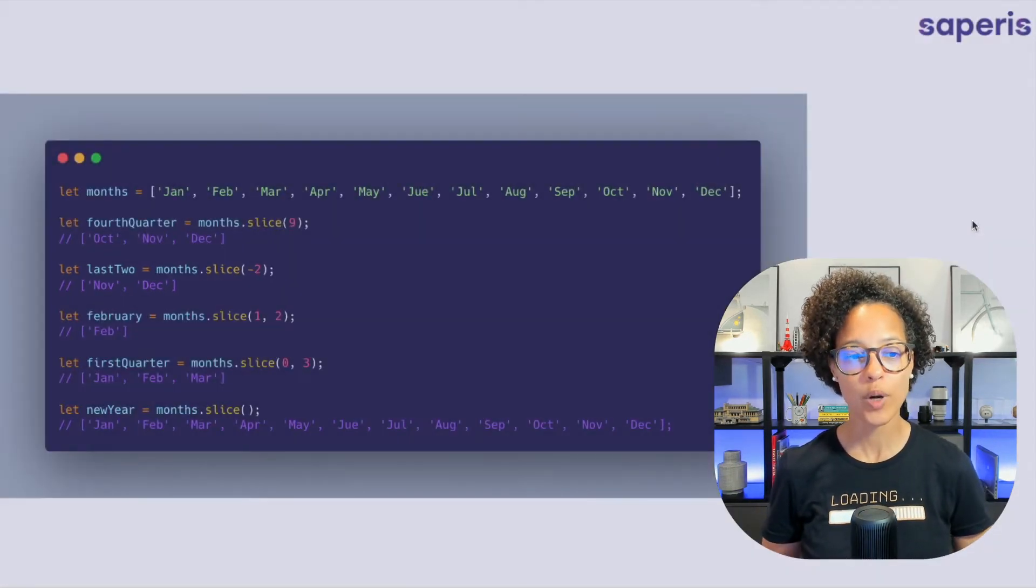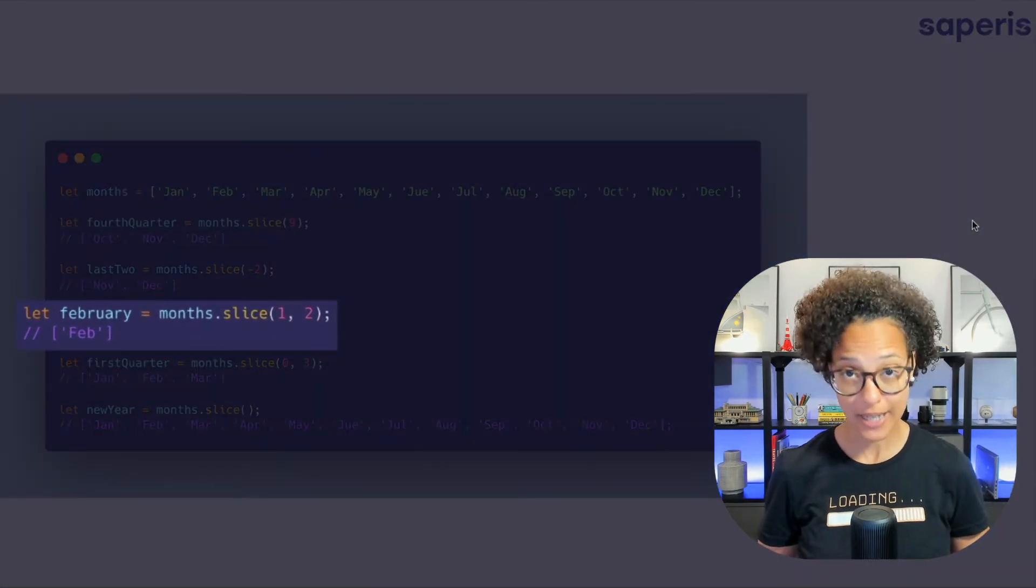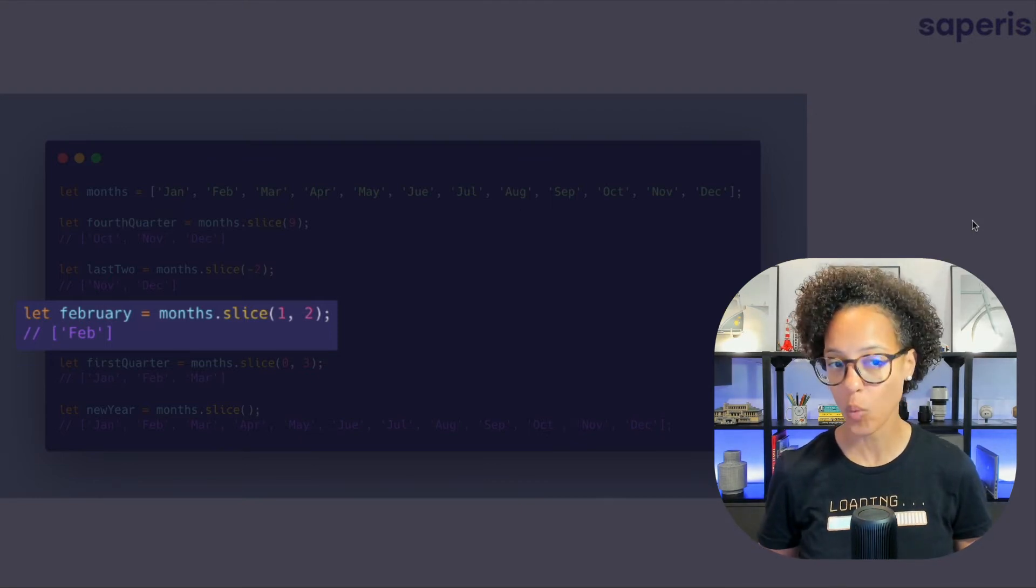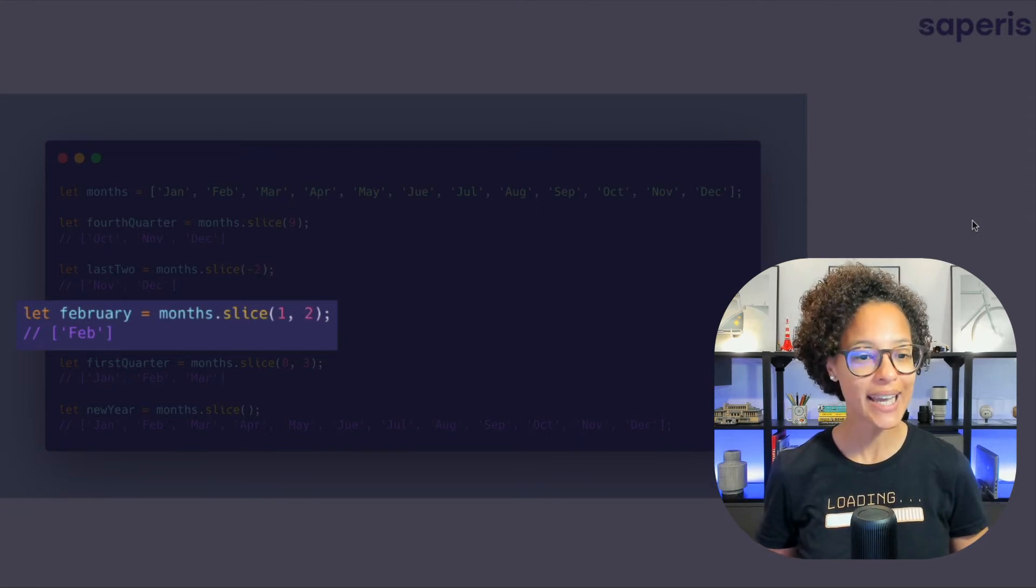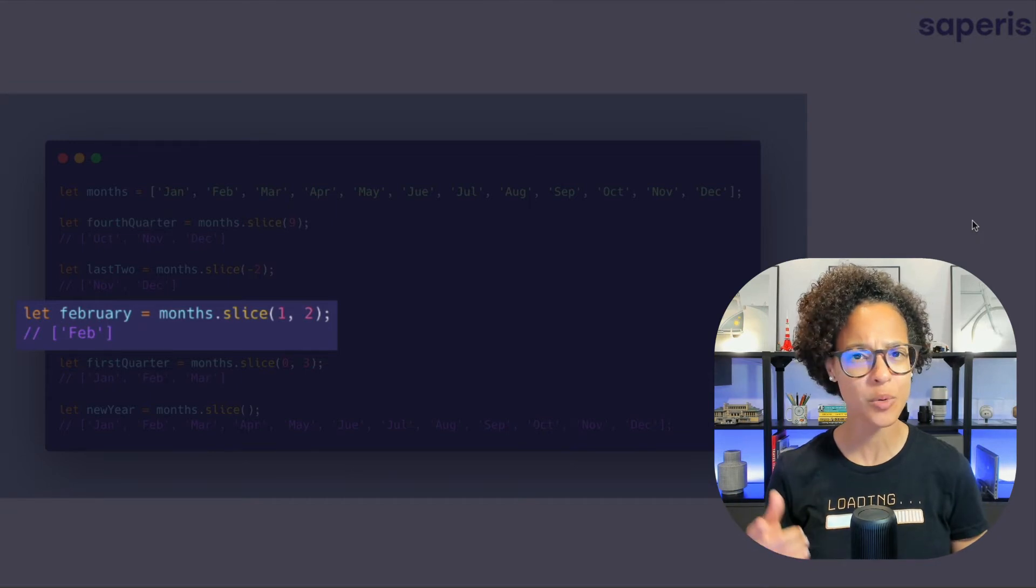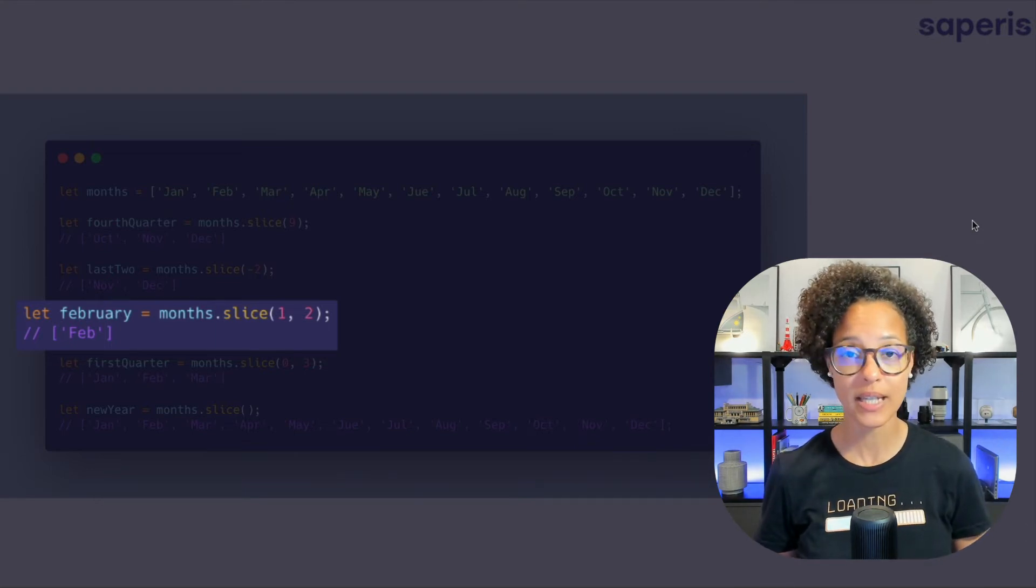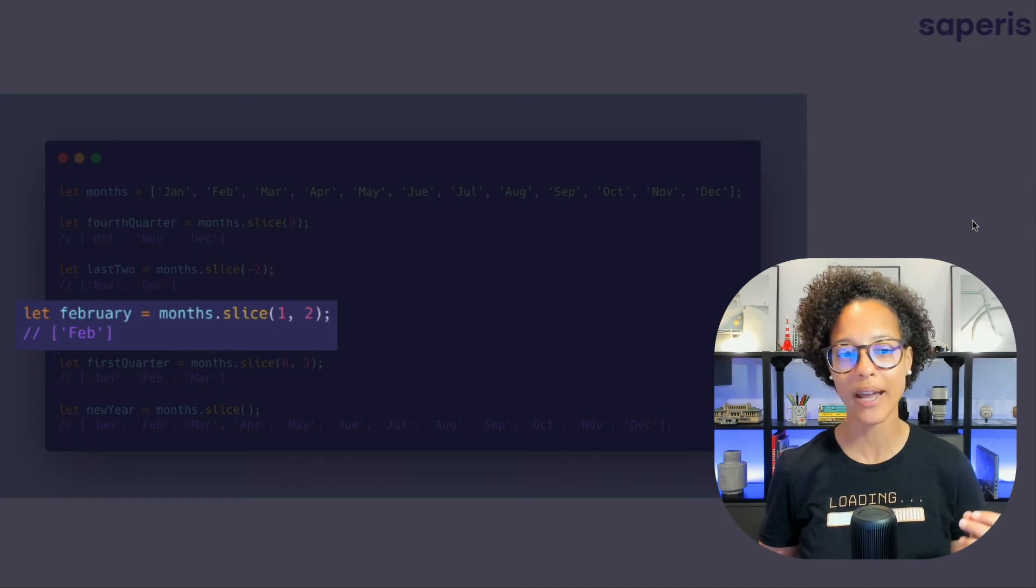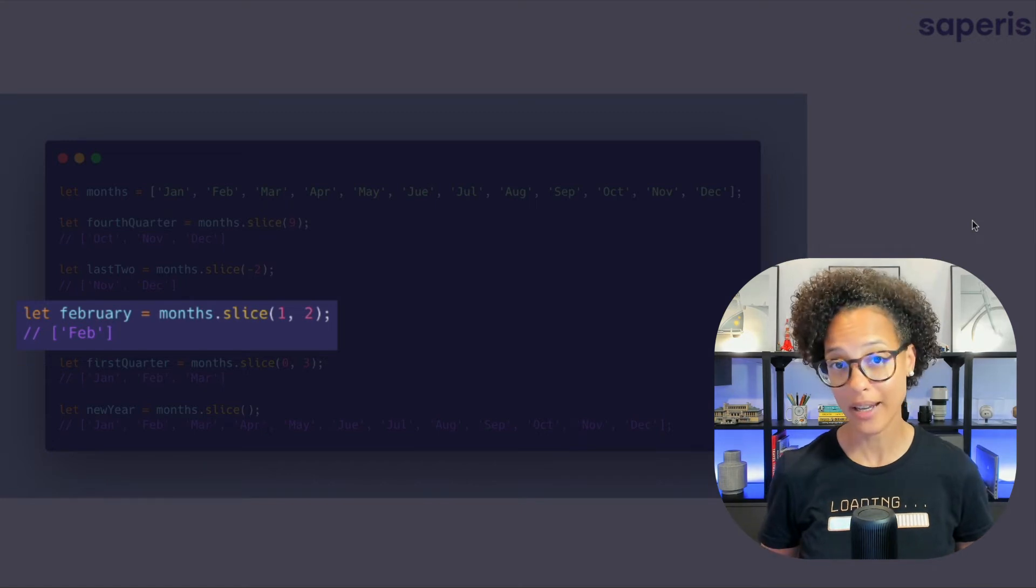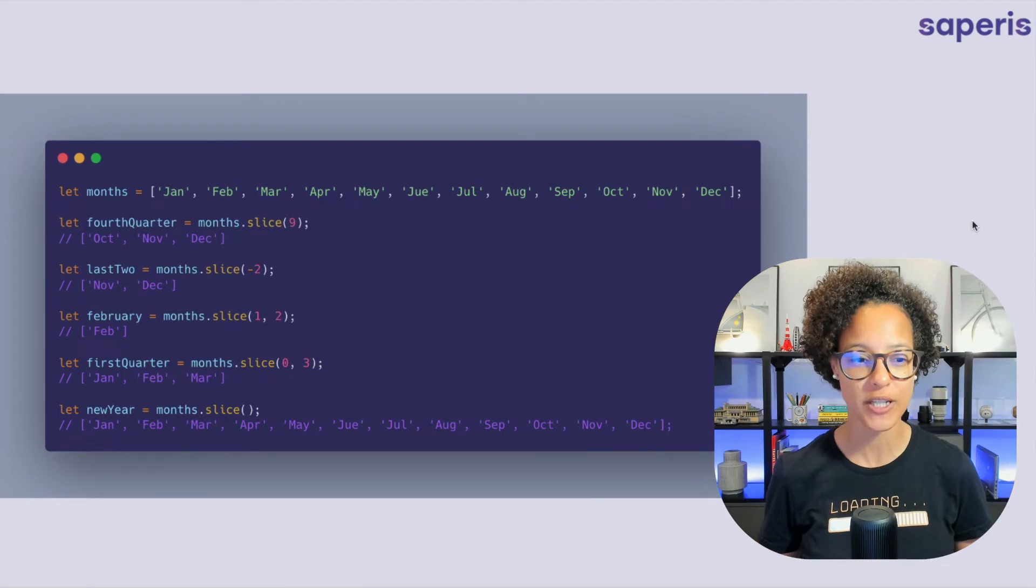Then we're singling out the month of February by using the slice method on our array and saying okay start at index one makes sense February is index one and end at index two. And this word might get a little bit weird because you're thinking well wait a minute index two is March so why are we only getting back February? Well the end parameter in the slice method omits the end. Meaning that one start and two will give us back index one. So this might be a little bit confusing when you first see it.